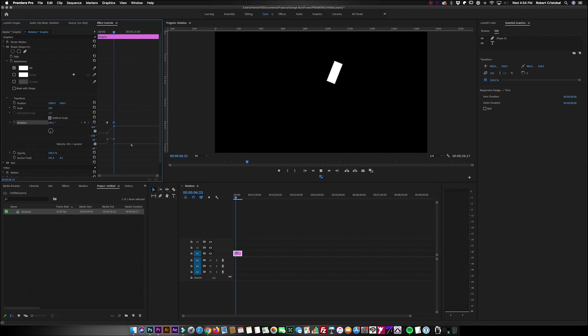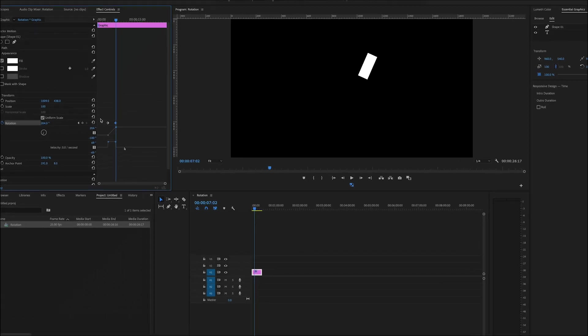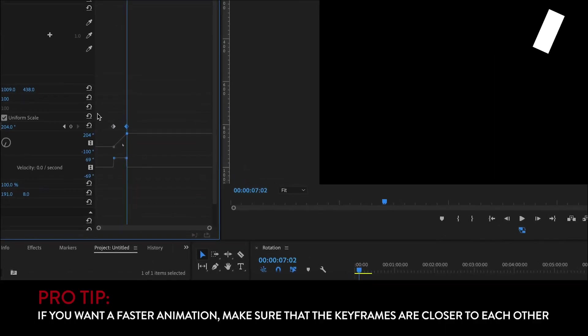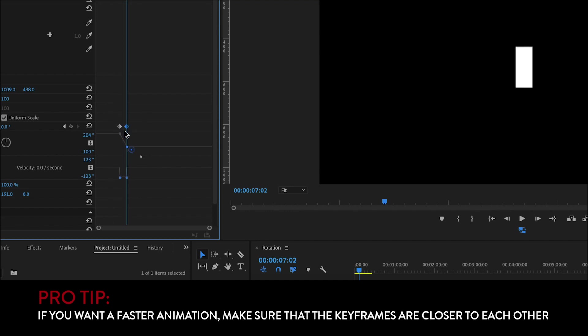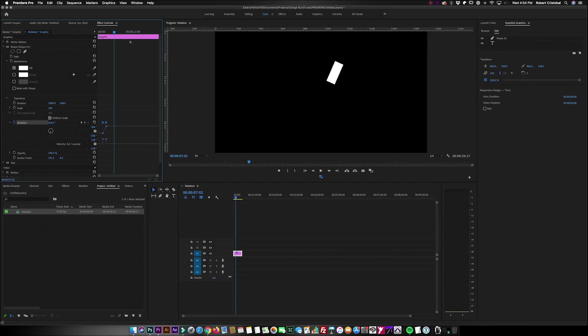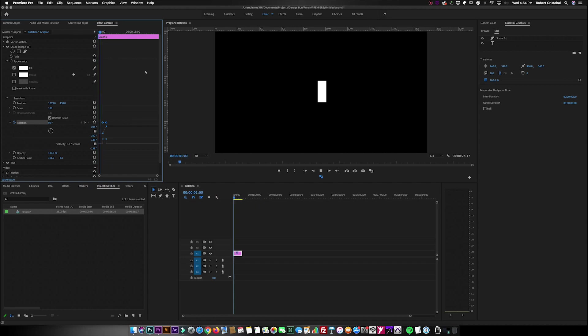So again, just to point this out, if you want your animation to be faster, you just bring these keyframes closer to each other. So that dictates the speed of your animation.